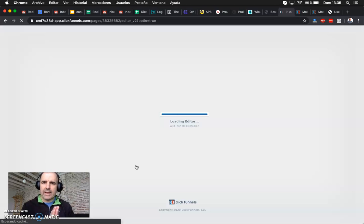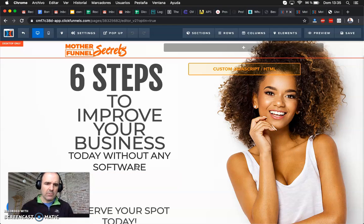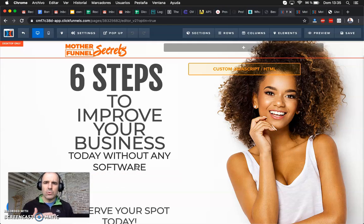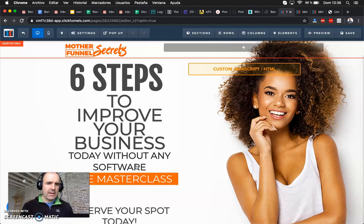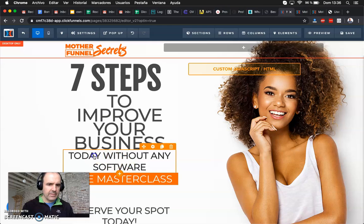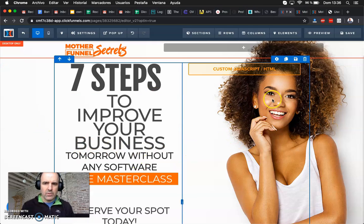ClickFunnels is an amazing editor — you can try it free for 14 days and after that you pay something like $80 per month. I will share the link with the pricing in the description. The editor is very easy to use, you can add custom HTML code to include the WhatsApp widget, and you can add steps like '7 steps to improve your business tomorrow.' Amazing templates, great look and feel.